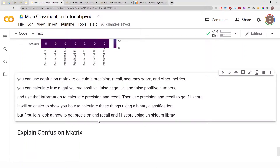Hello everyone, welcome to my YouTube channel. My name is Evidence, and in today's video I am going to show you how to calculate precision, recall, and F1 score from a confusion matrix.